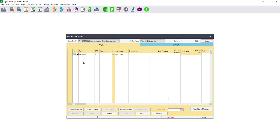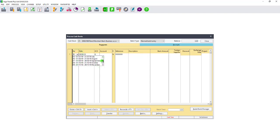After changing the setting, you will notice your date and period automatically changes to last year's period. This is to ensure that you're processing under last year.